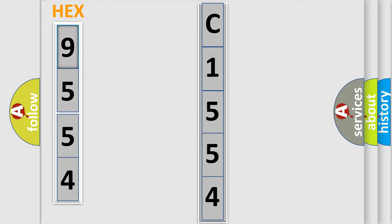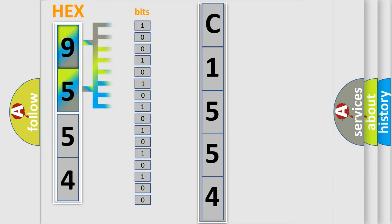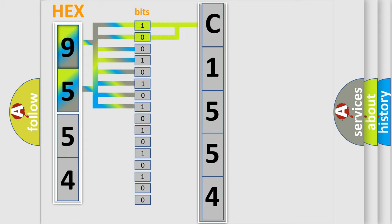The error code is split into two bytes consisting of 16 bits. One bit is the basic unit that each computer works with. The bit has two logical states: zero, meaning low level, and one, meaning high level.